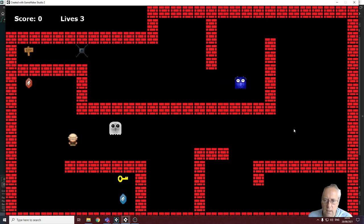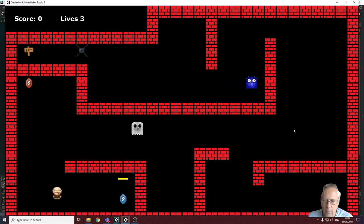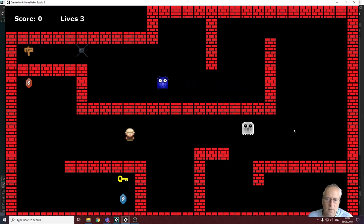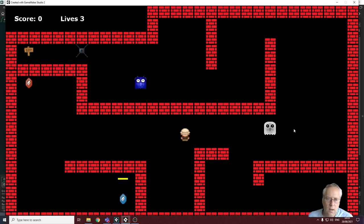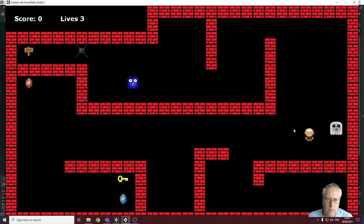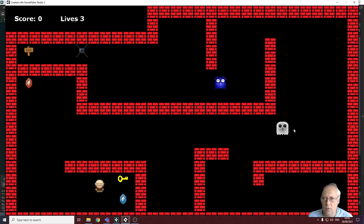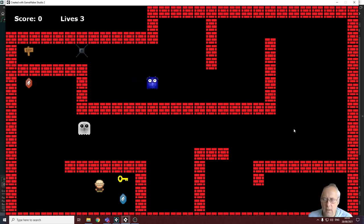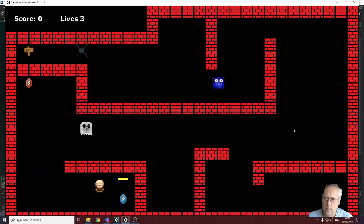Currently, if I collide with a blue gem nothing happens. If I collide with the monster I go back to the start of the level, but it doesn't reduce my lives by one. That's what we're going to look at during this tutorial.